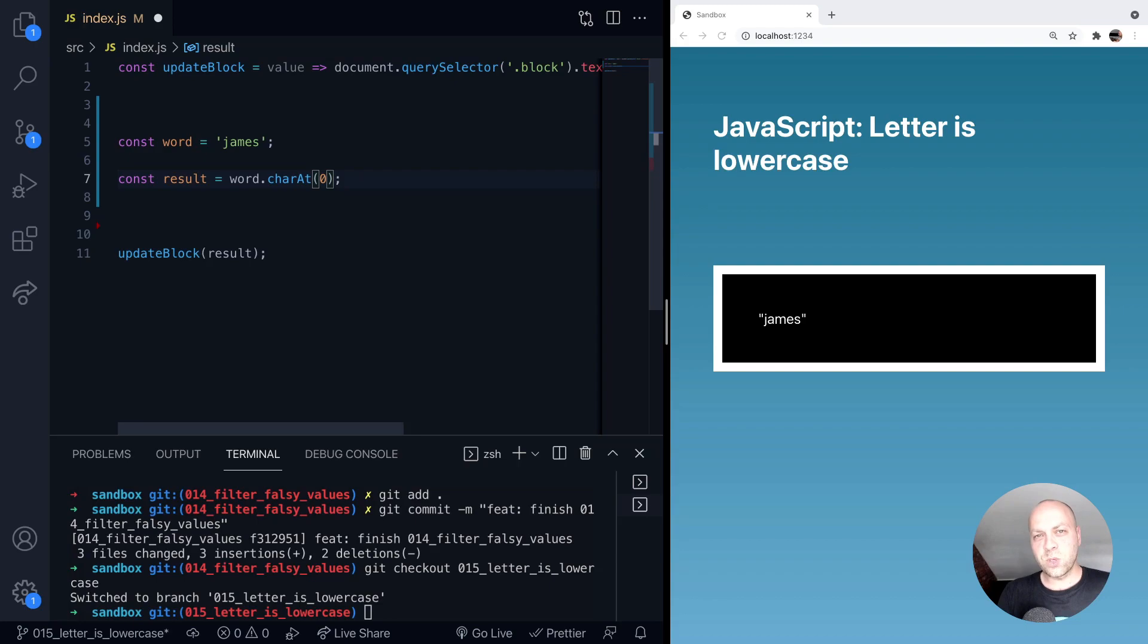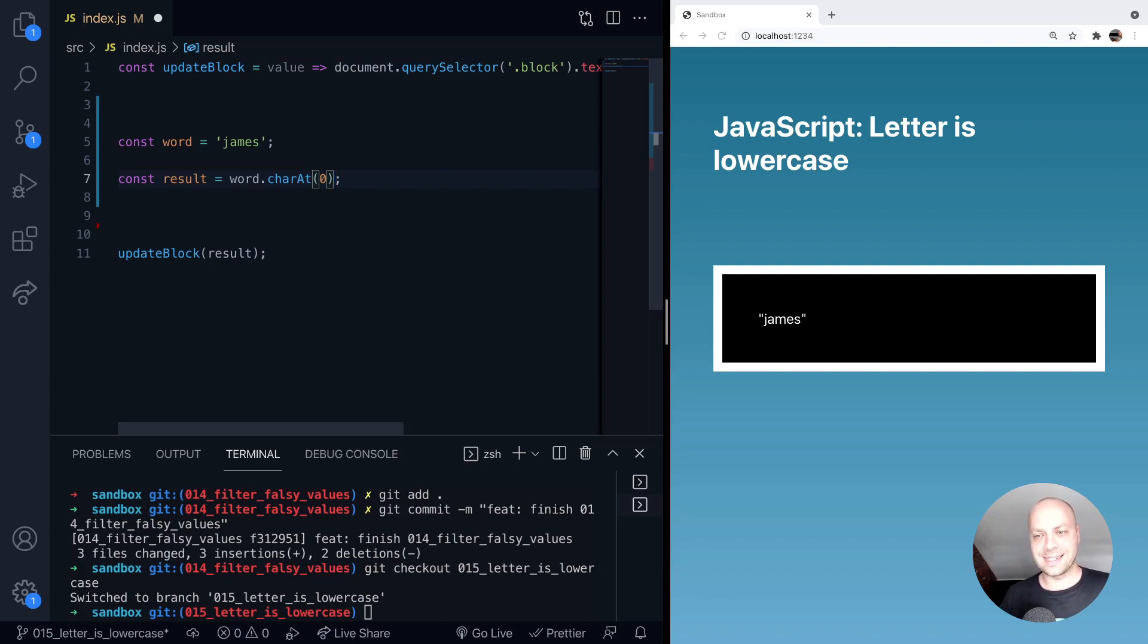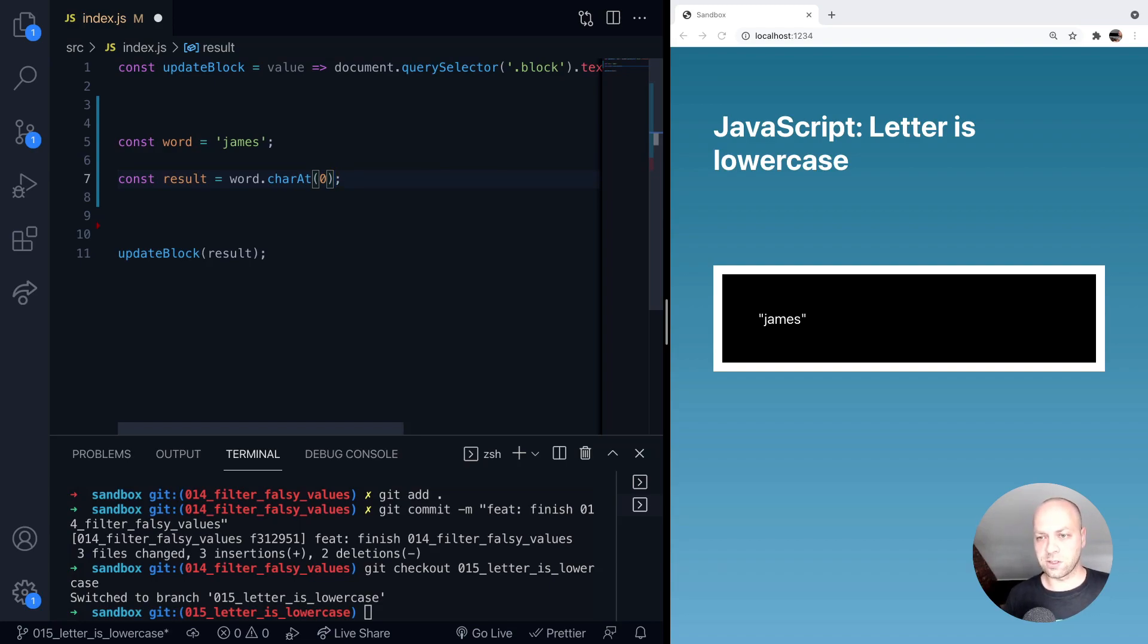And I did wonder about using the char code value to see if it's above a certain value to see whether it's upper or lowercase. Then it occurred to me that we can just check to see if the actual character that we're looking at matches its lowercase version, and we can return true or false.